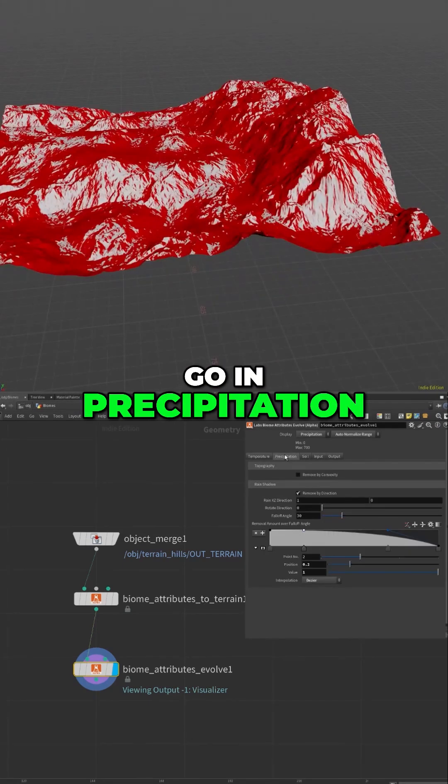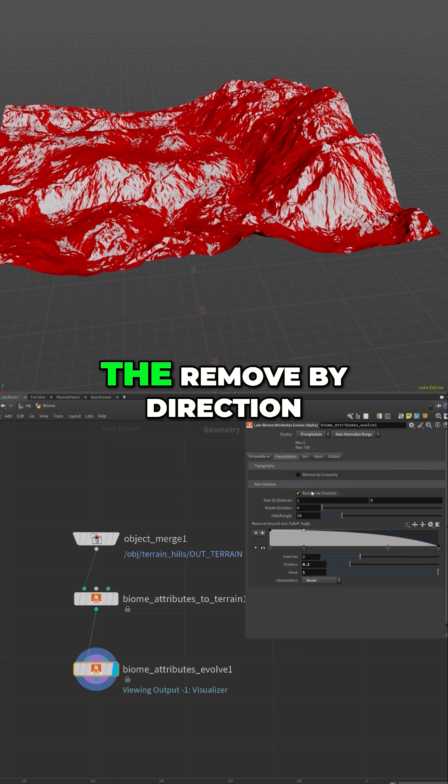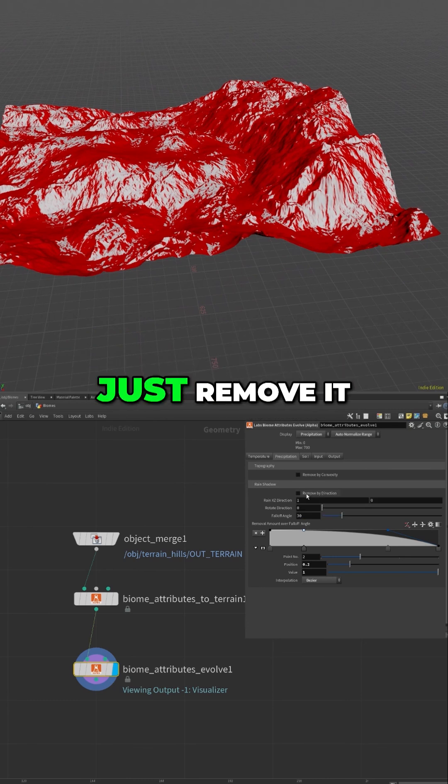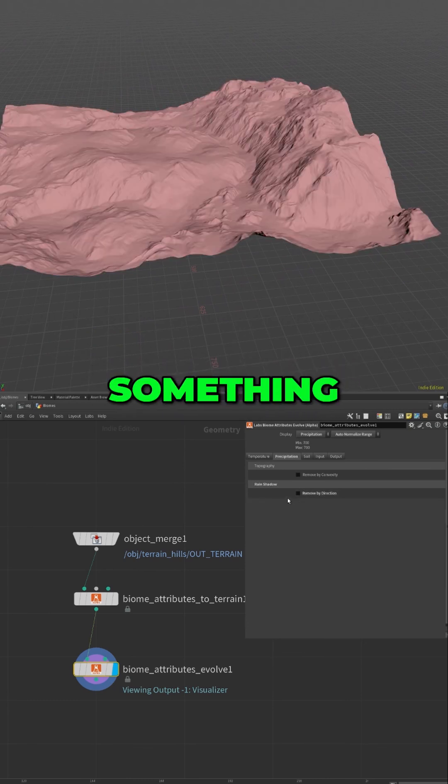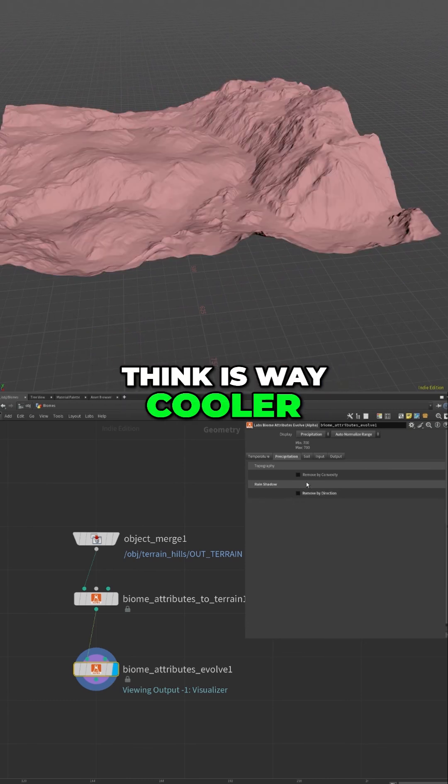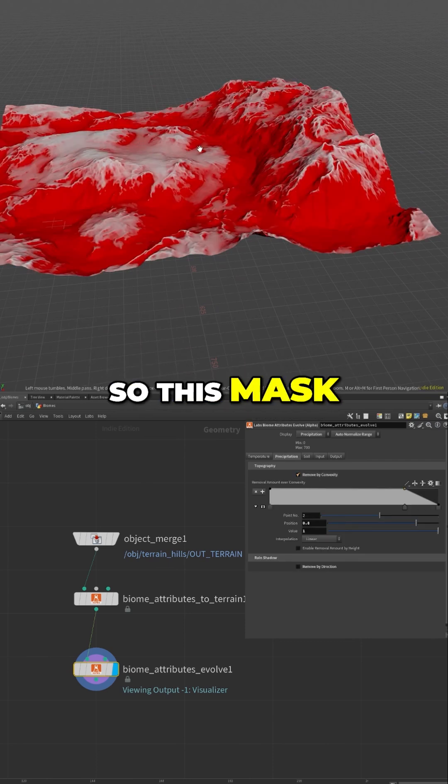But for now I'll just remove it completely because I want to show you something that I think is way cooler, the remove by convexity. So this mask basically shows us all the areas where it's more concave, right.